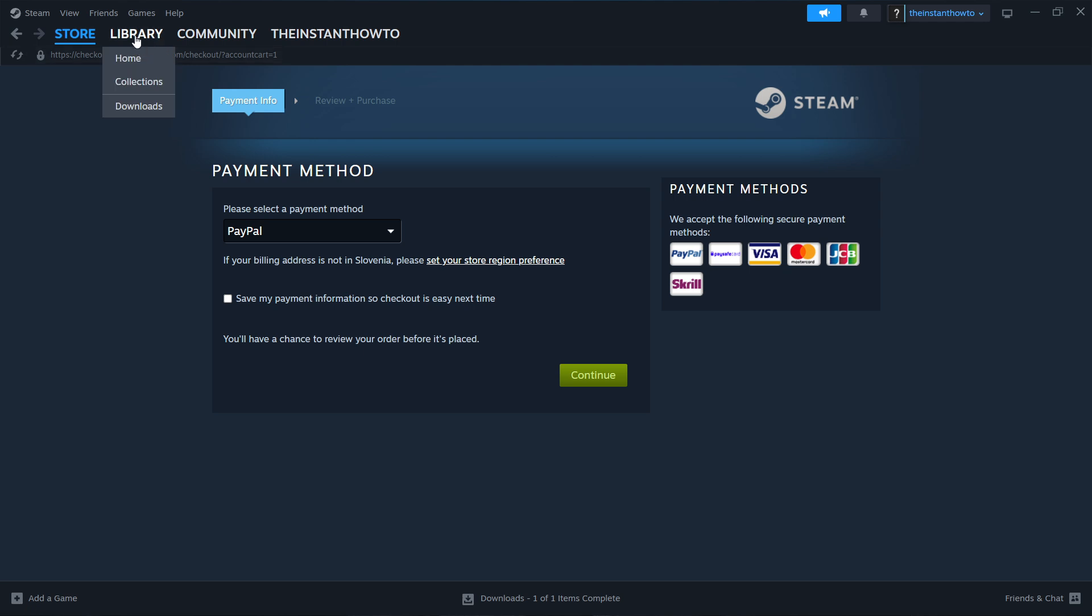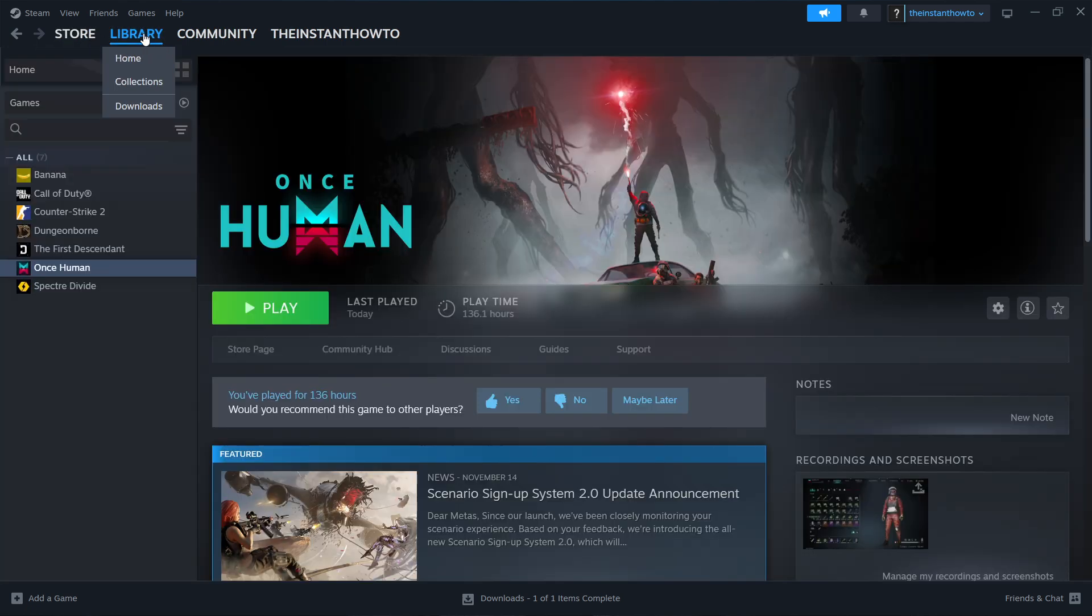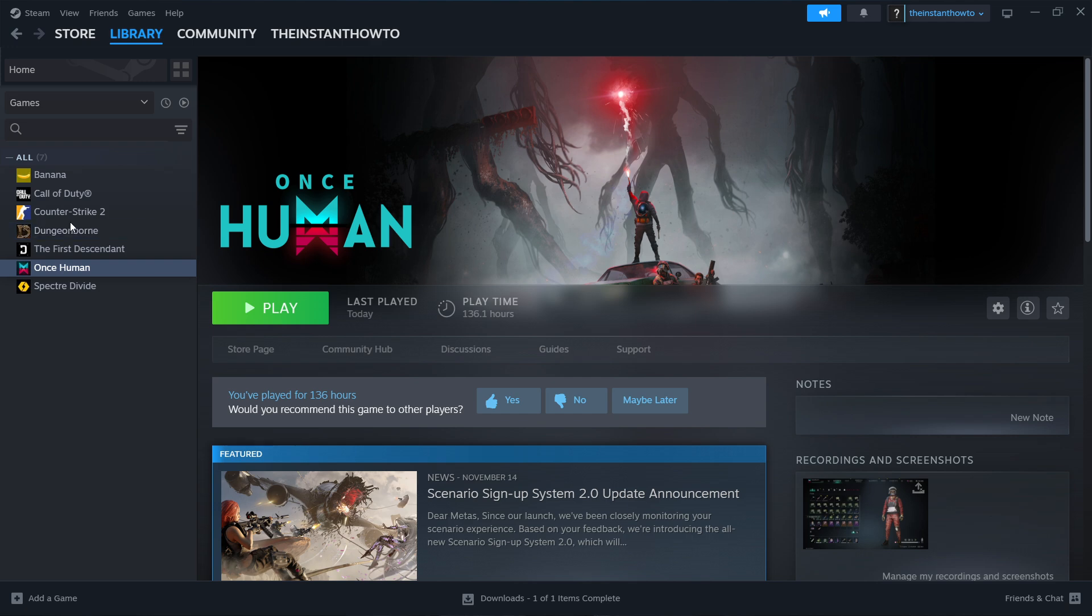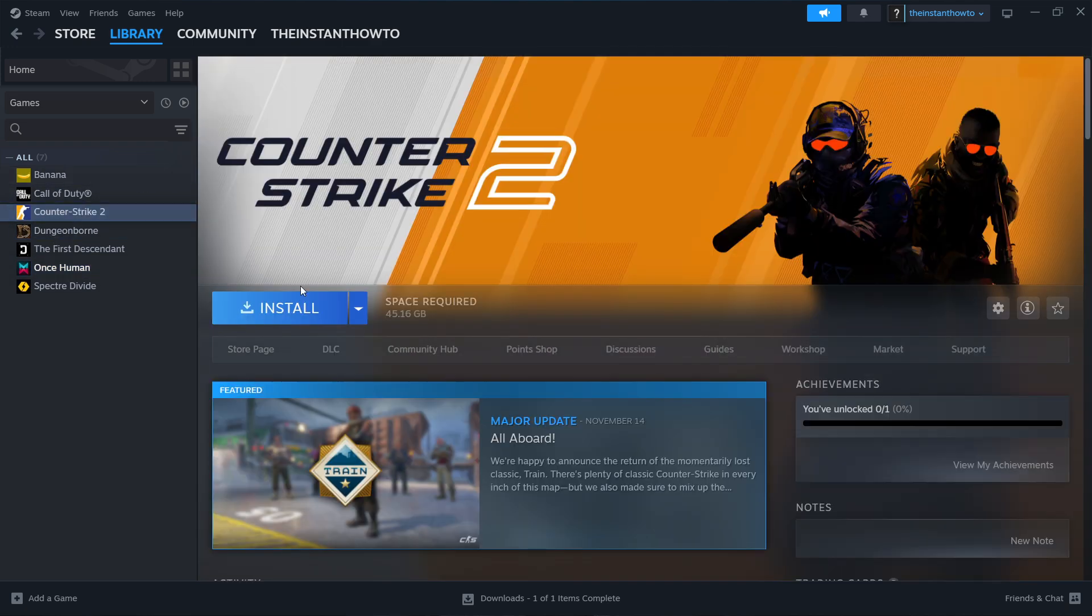Now you can find the game by clicking library up here, and then you want to select games here on the left and then you should see your Planet Coaster 2 game over here on the list. Click on it and press this blue install button.